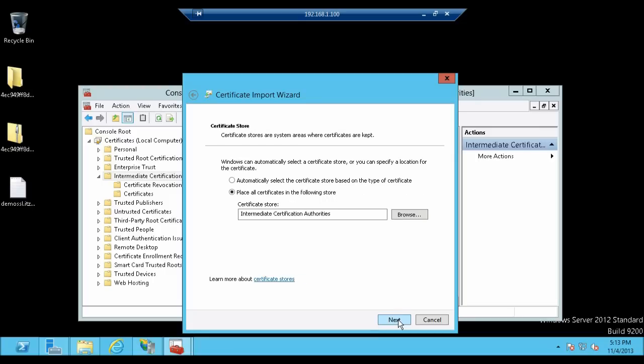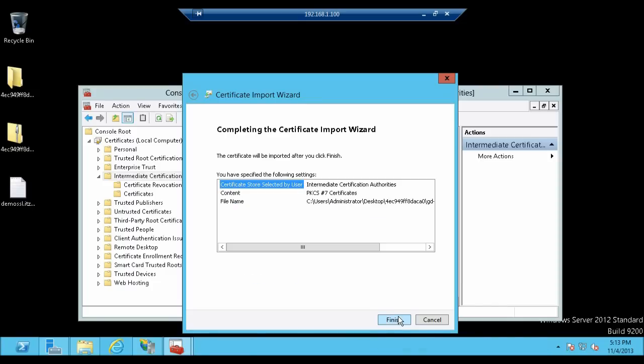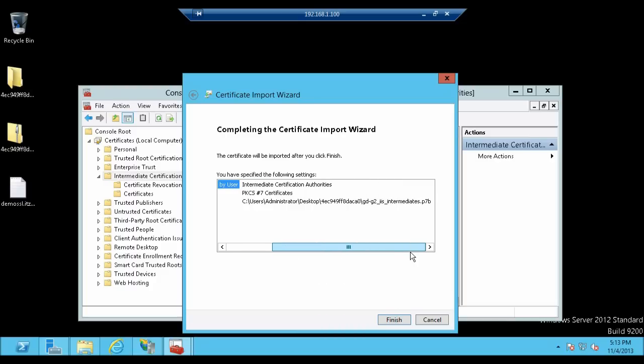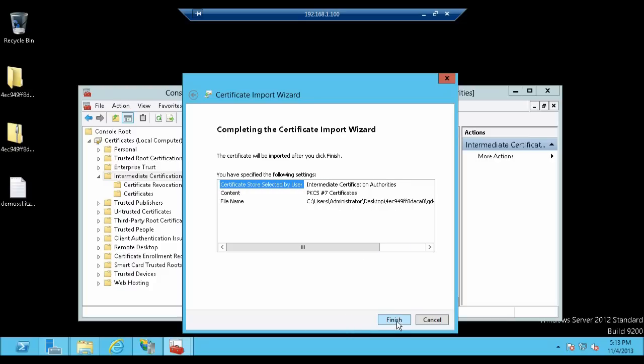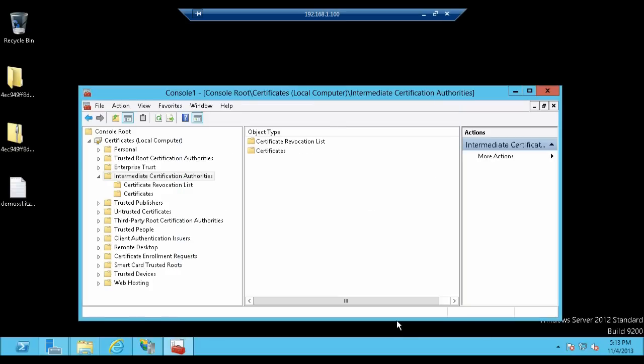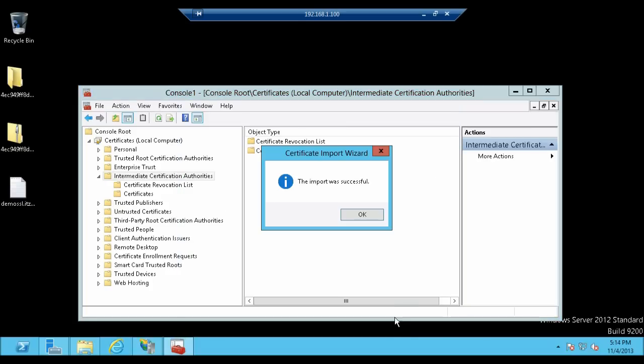Then click Next. We have selected the second option: Place all the certificates in the following store, that is Intermediate Certification Authorities. Now once more click Next. Completing the Certificate Import Wizard. You have specified the following setting. Now let's click Finish. The import was successful. Click OK.